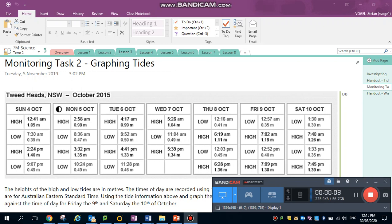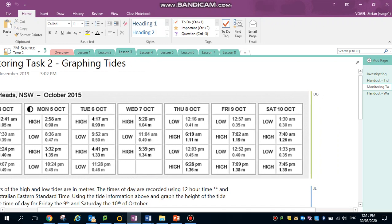Hi, it's Mr. Vogel here. I'm going to demonstrate graphing tides today. I'm going to graph Sunday the 4th of October and Monday the 5th of October from the Tweed Heads, New South Wales tide chart.